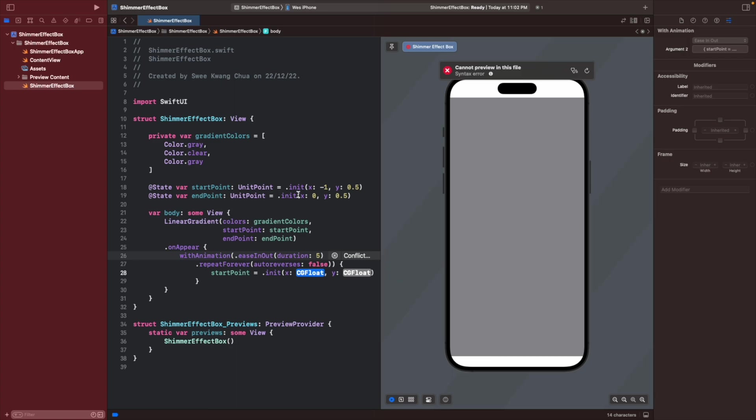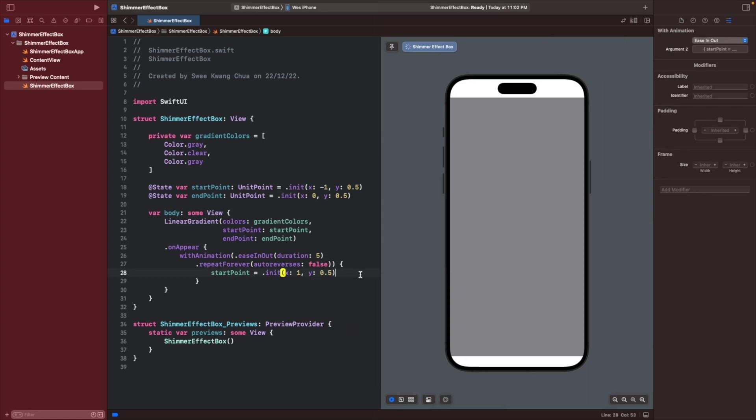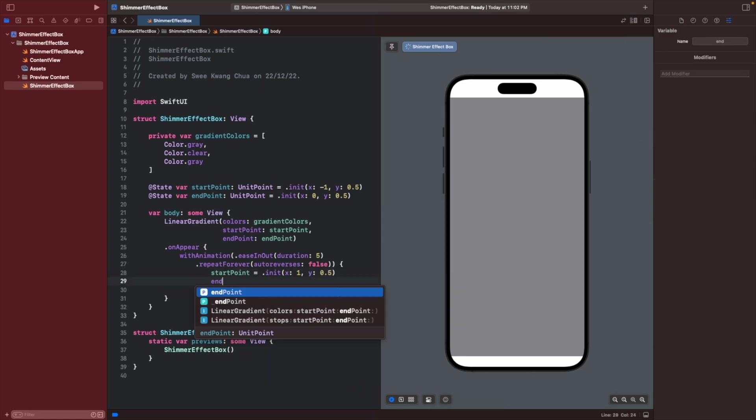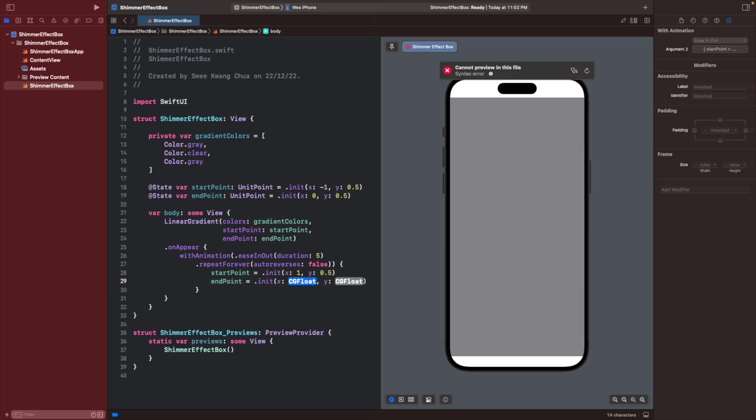So now the start point is roughly over here. What we want to do is we want to end over here, so we can give a 1 and 0.5. Then for the endpoint we will give it a 2 so that it will move somewhere maybe around here outside of this container, then a 0.5.